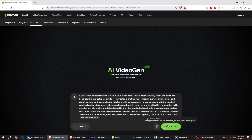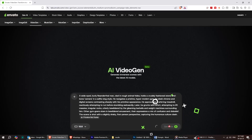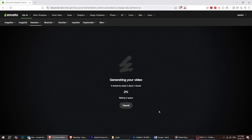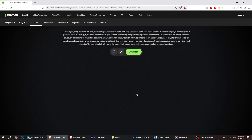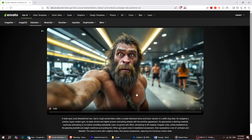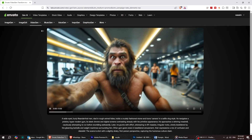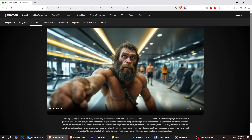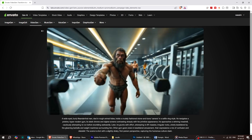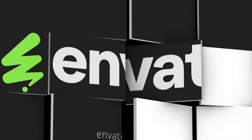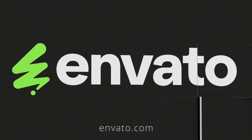Once it's ready, hit Generate. The tool will create a high-quality photorealistic video based on your description. And that's it — you've just made an AI video in under a minute. Give it a try and let me know what you create. Thanks for watching.